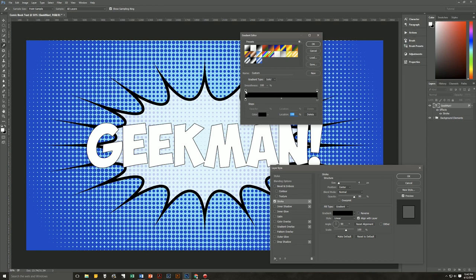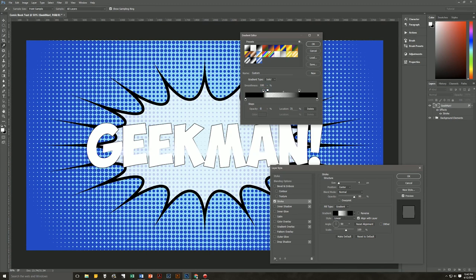We're going to use the opacity stoppers up here to make it go from solid black on the left and solid black on the right to transparent in the center. Change the left stop's location to 25% and change the right stop to 75%. Then click next to the 25% stop to bring up a new stop, change its opacity to 0, and change its location to 30.